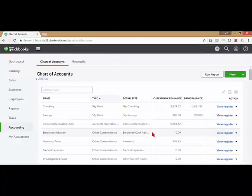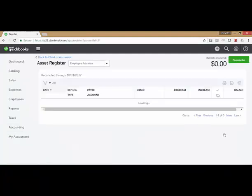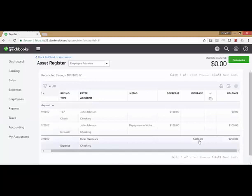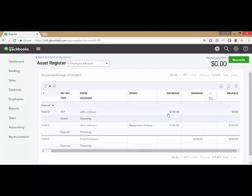Now when I look at this employee advance account, I see the balance is zero. If I view the register, I can see the original $200, the deposit where he came in and gave me a repayment, and then the deduction from his next payroll check.